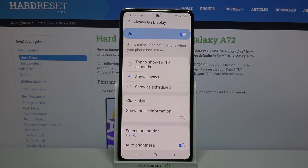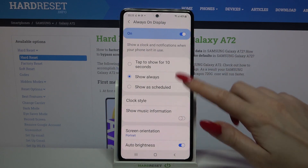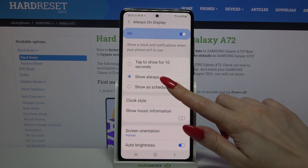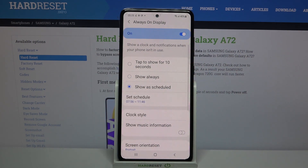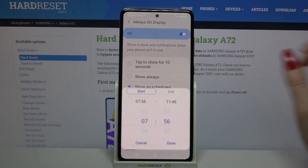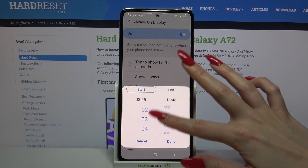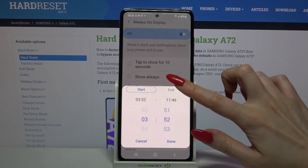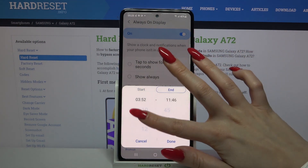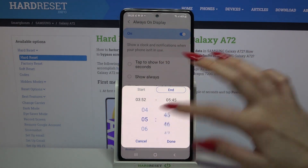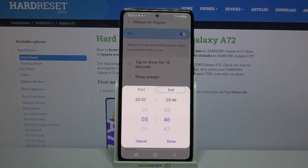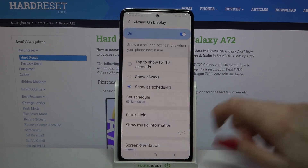The available options are: tap to show for 10 seconds, show always, or show as scheduled. If you're going to use show as scheduled, you have to click on set schedule and set up the starting hour and then the ending one. To save your changes, click done.